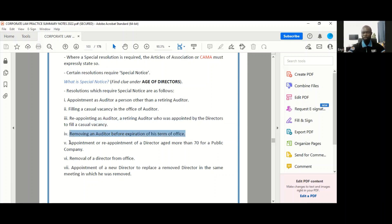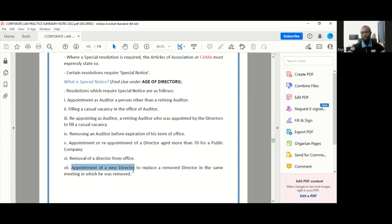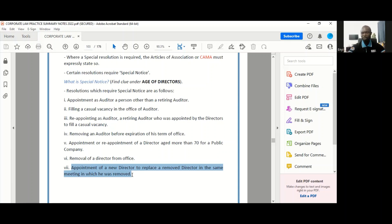The removing of an auditor before the expiration of the term of office; the appointment or reappointment of a director aged 70 or more in a public company; the removal of a director from office and the appointment of a new director to replace a removed director in the same meeting in which he was removed.